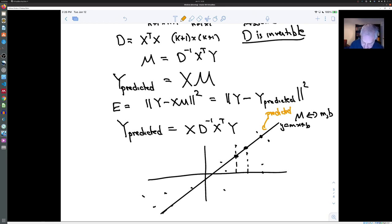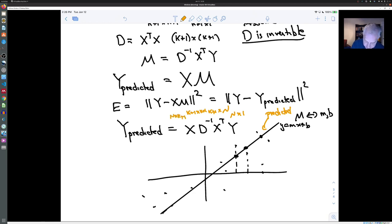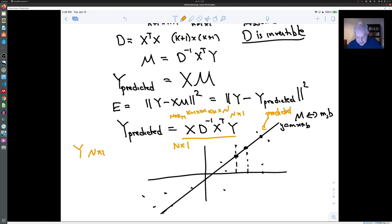Let's check the dimensions: x is N by 1, x^T is k+1 by N, D⁻¹ is k+1 by k+1, and y is N by 1. When all of this is multiplied together, we get an N by 1 column vector, just like y. Each entry of the predicted y is m₁x₁ + m₂x₂ + ... and so forth, while the corresponding entry in y is the observed value.